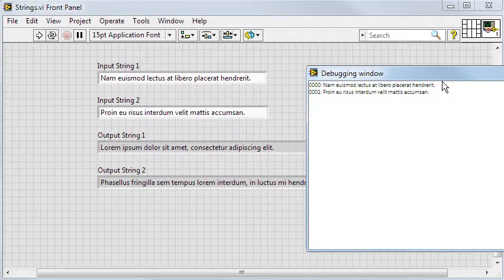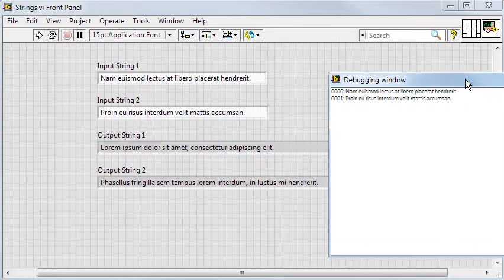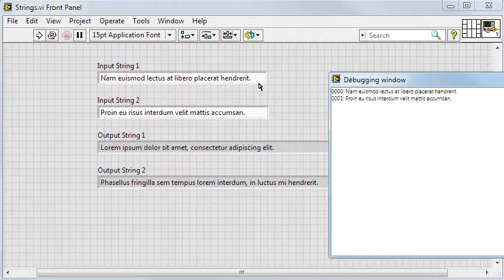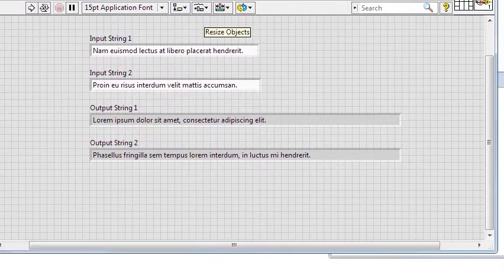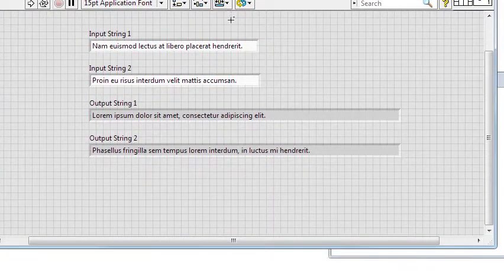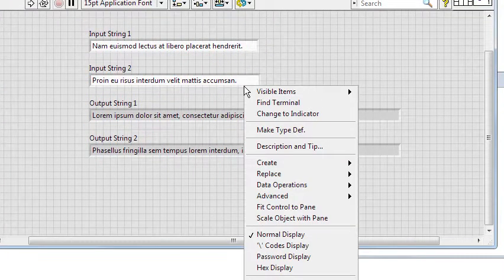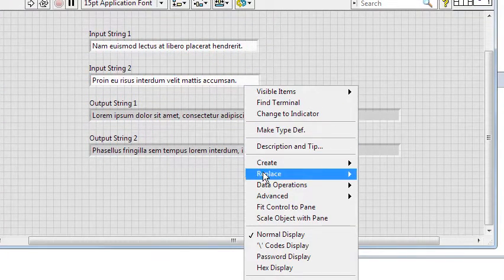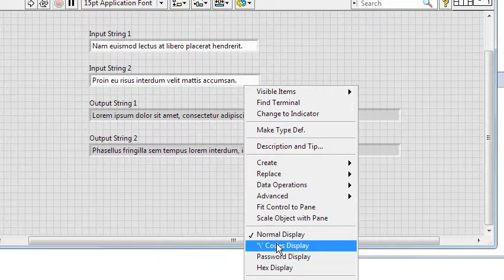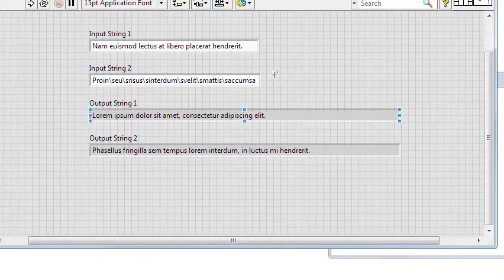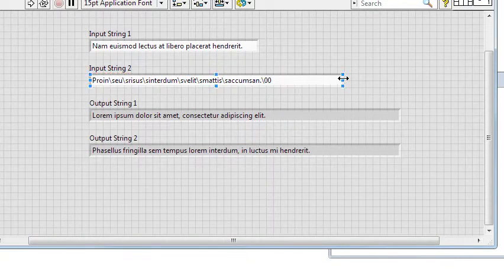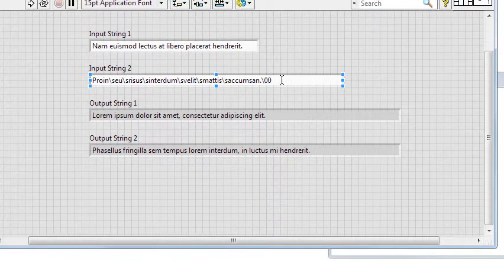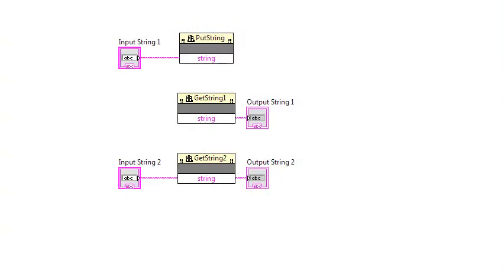Since the debugging window accepts only null terminated strings, I'm therefore using a simple trick to make the second input string null terminated. If I right-click on the second control and choose escape codes display, you can see here at the end of the string there's an escape code for the null character that I have added manually.